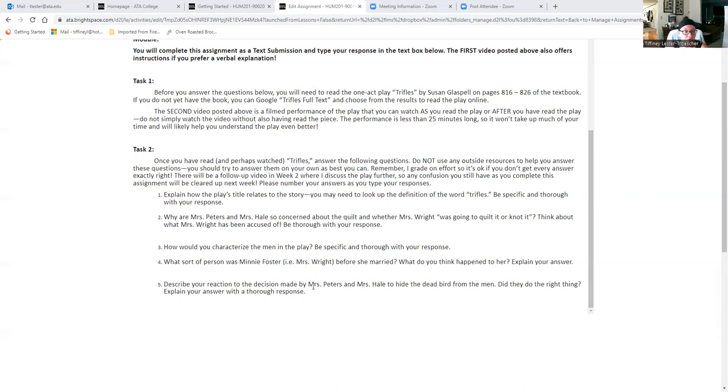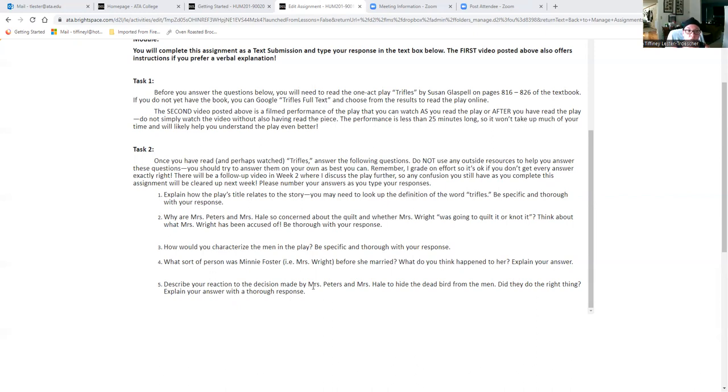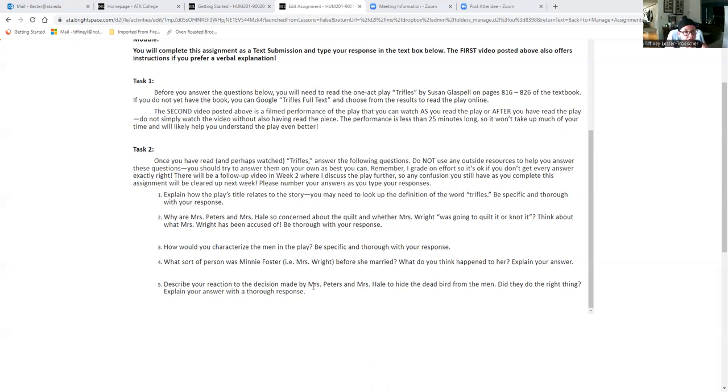Question four, what sort of person was Minnie Foster, i.e. Mrs. Wright, before she got married? What do we learn about her the way she used to be when she was younger? And then what do you think happened to her? Because what we learn of her now when the play is actually taking place, she's a much different person. So what do you think happened to her?